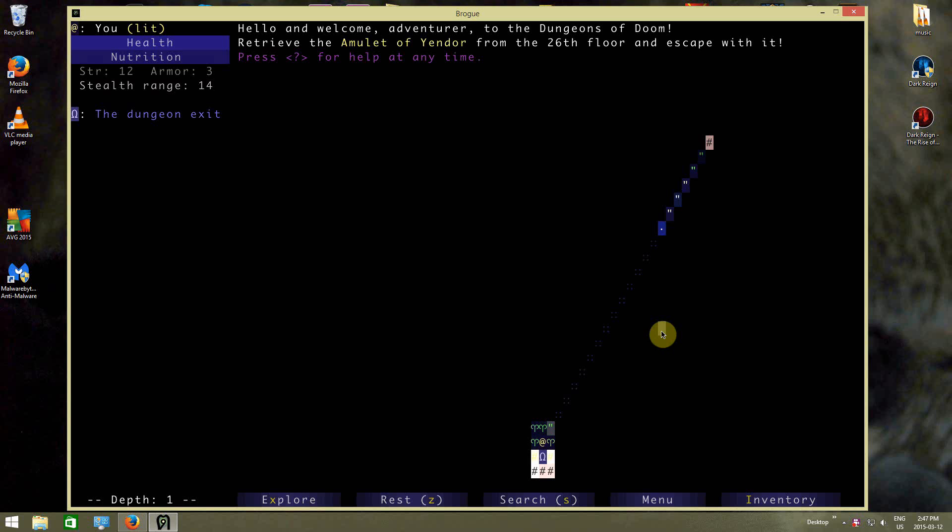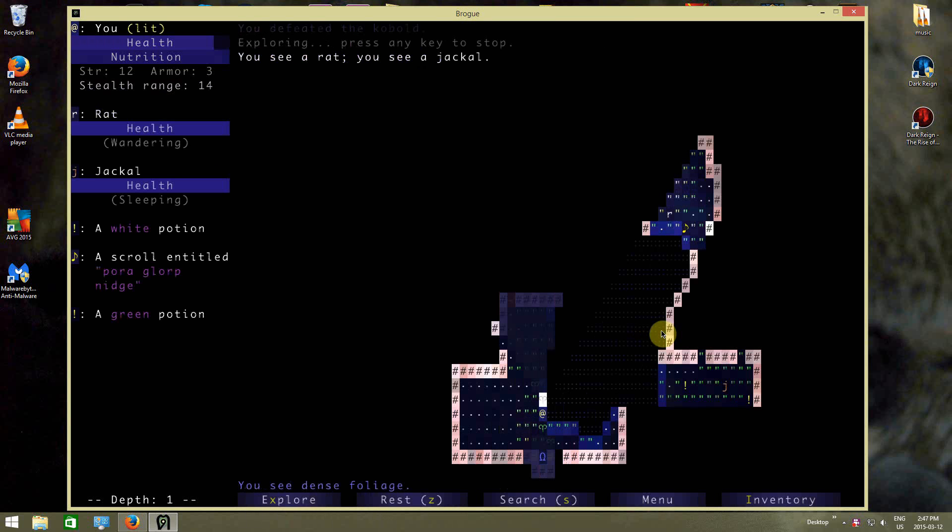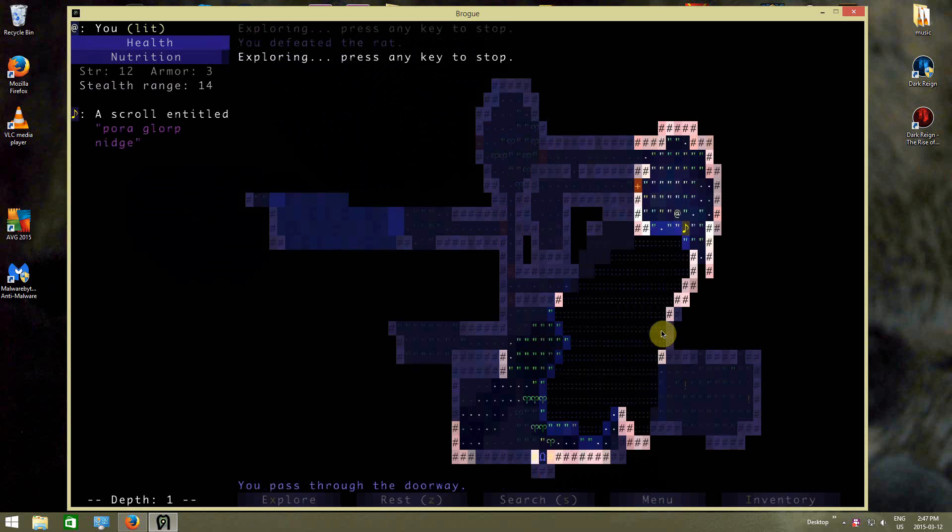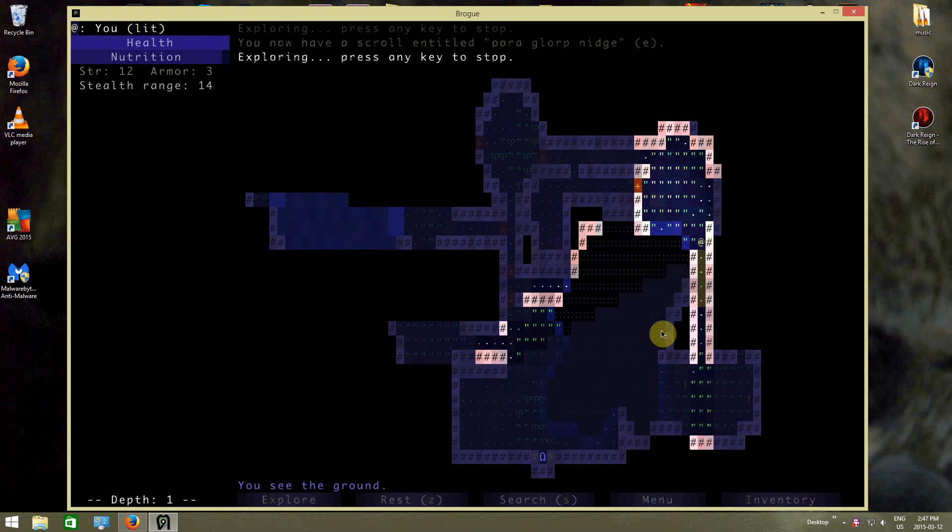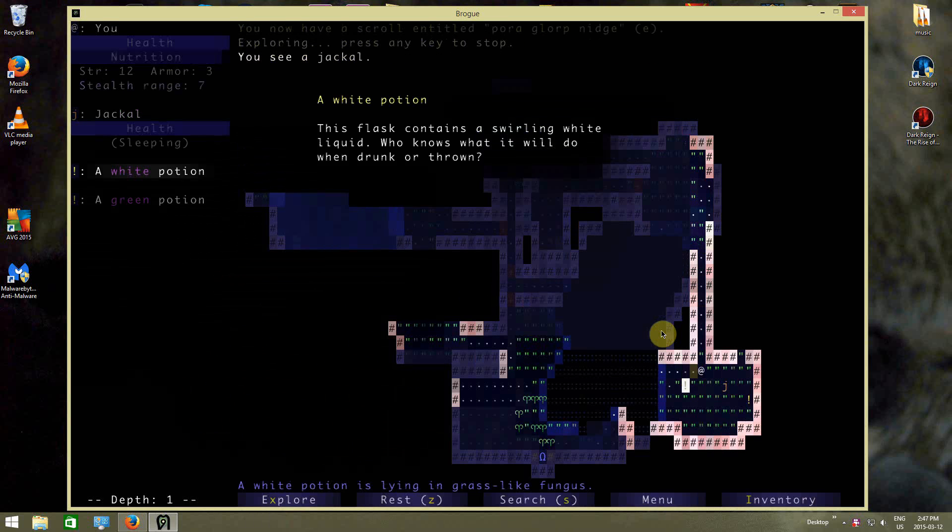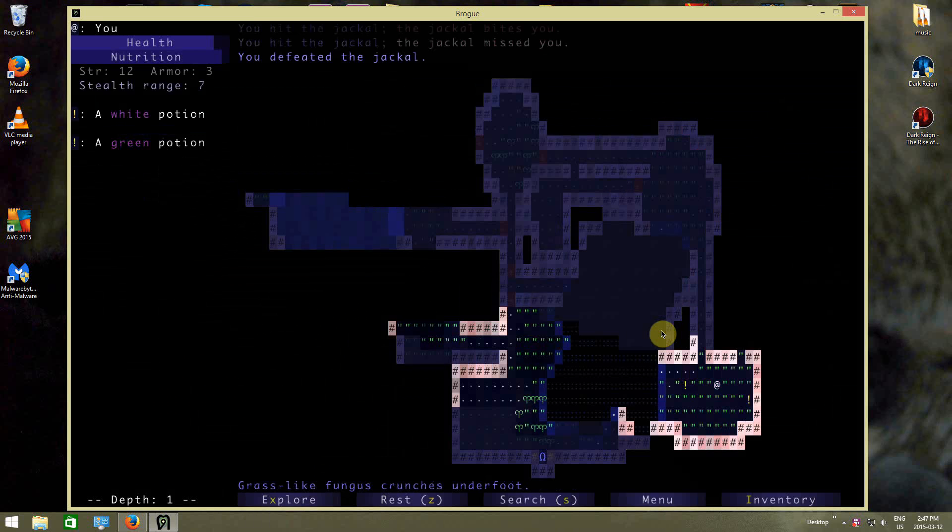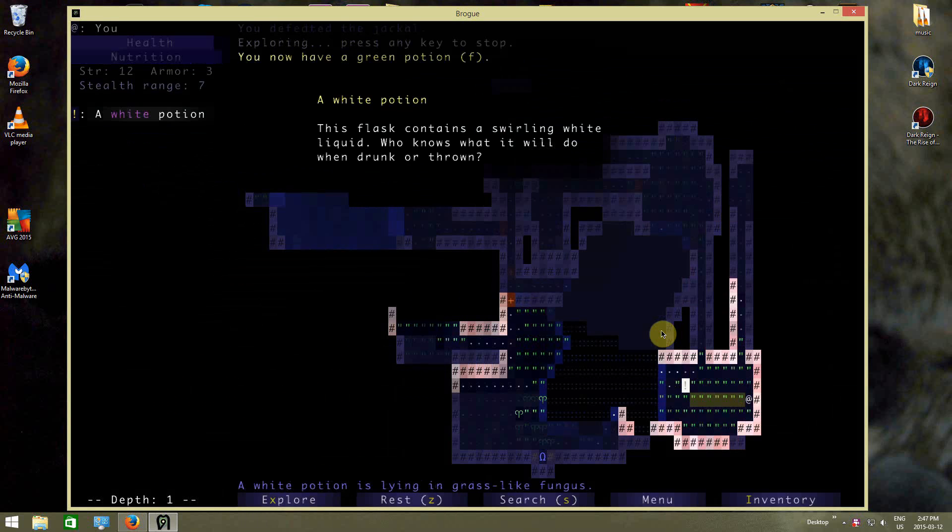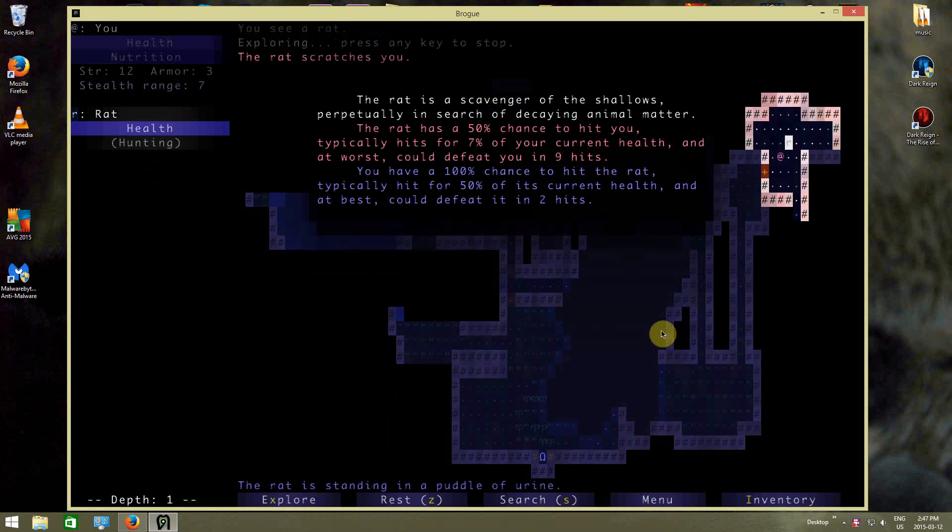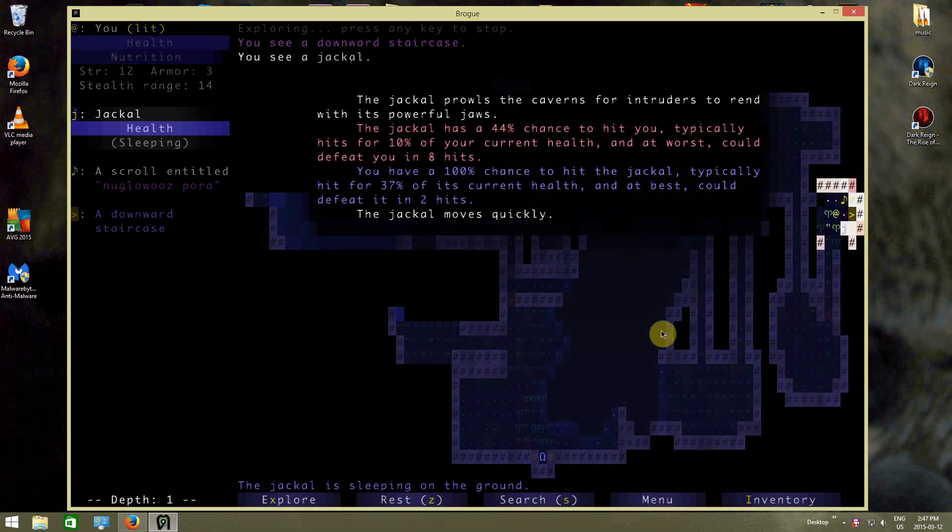Time to get the Amulet of Yendor, or at least try to, without dying. I'm just going to explore for the first few levels, because why not? There's no reason to not explore the first few levels.